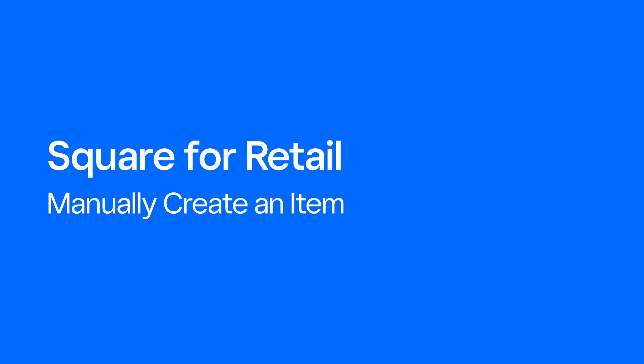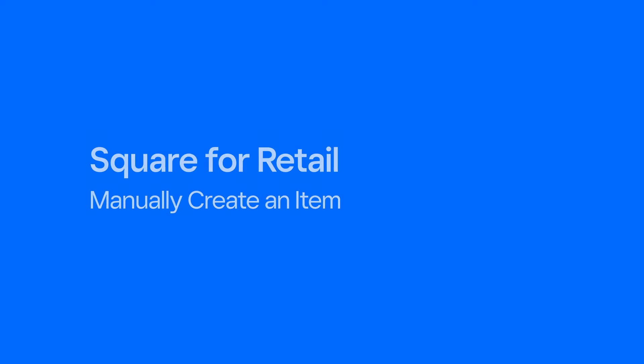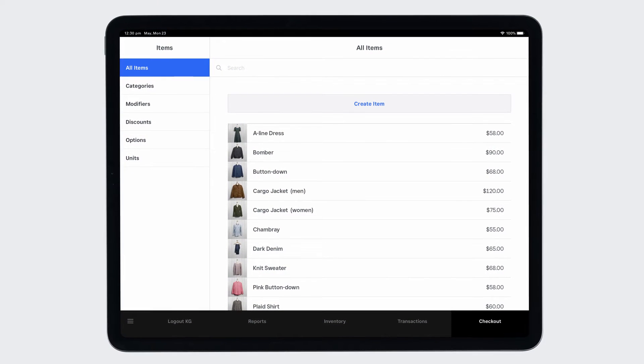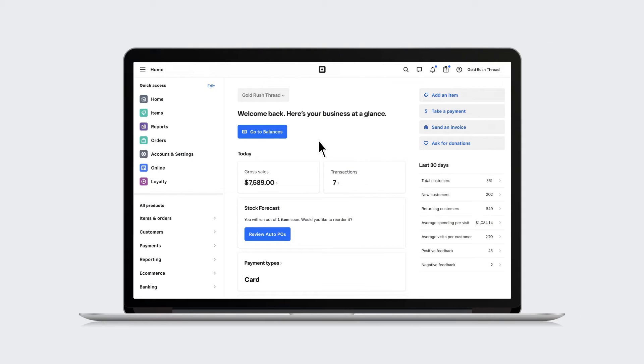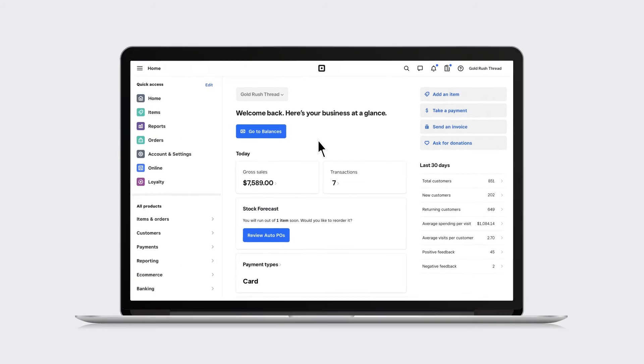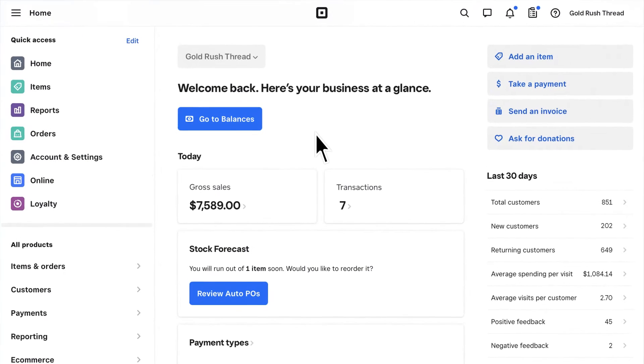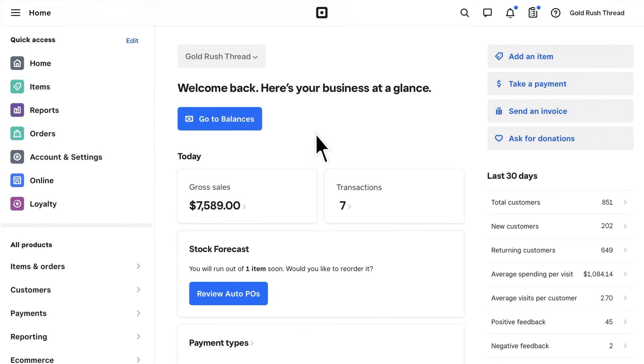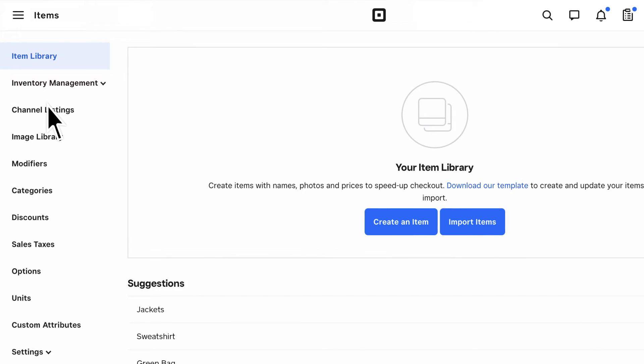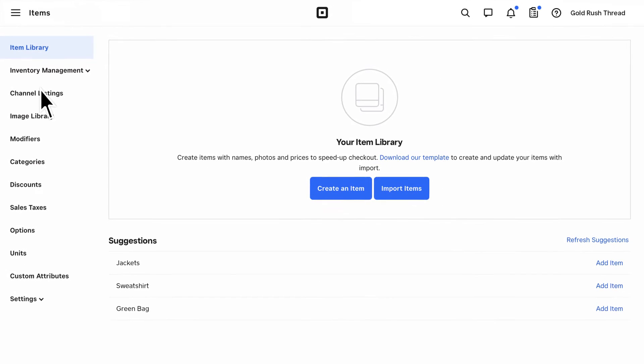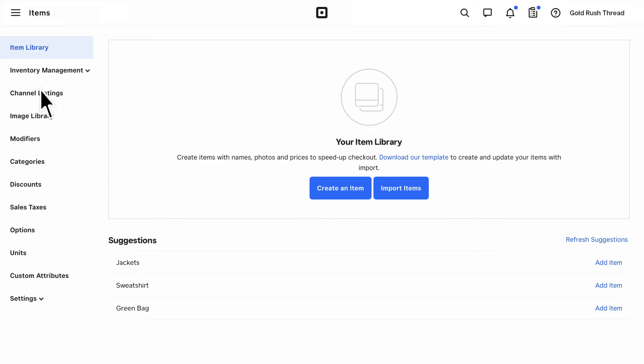You can manually create an item in the Square4Retail POS app or work faster by creating items in the Square Online dashboard. To manually create items in your dashboard, go to Items, then click Create an Item.